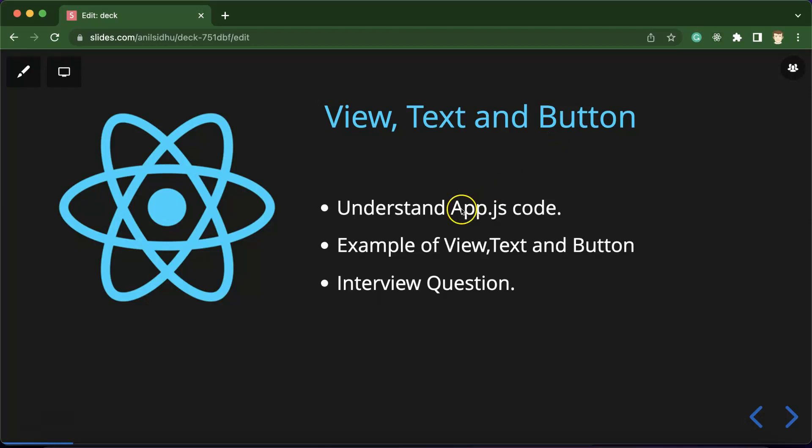Firstly we will understand the code of app.js, then I will give you some examples of View, Text, and Button, and at the last we will cover some important React Native interview questions also.